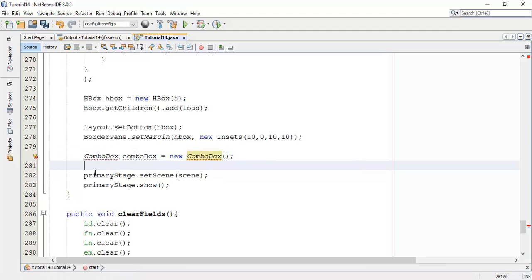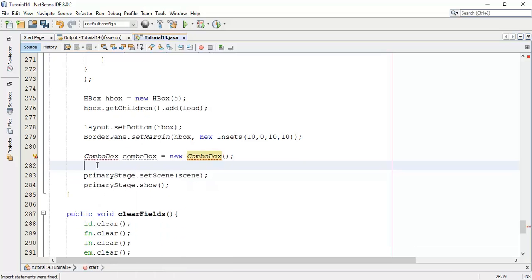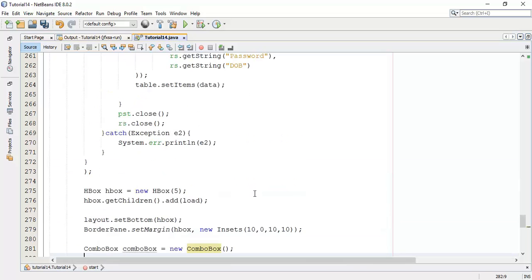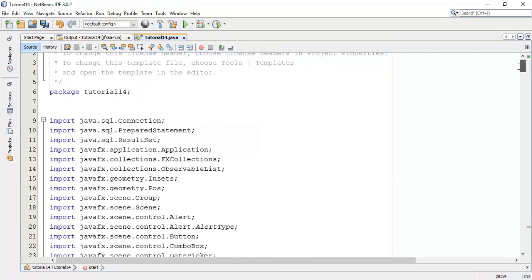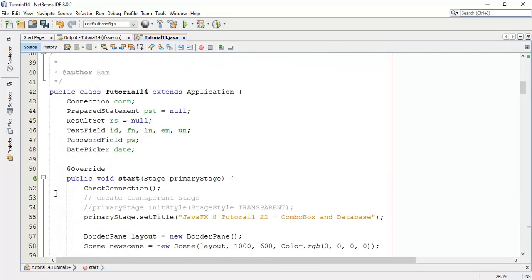Fix the import for combo box. Next, I am going to create an observable list such that we can add the database content into the observable list.